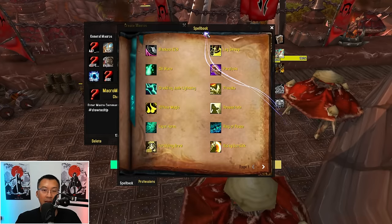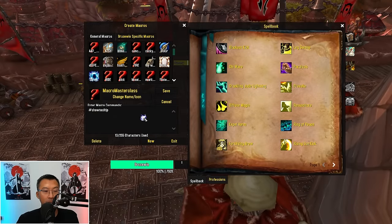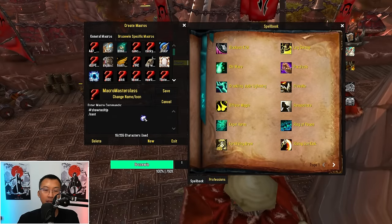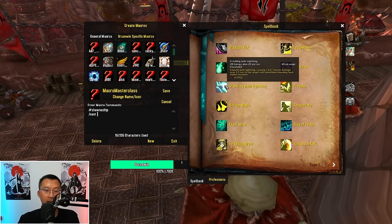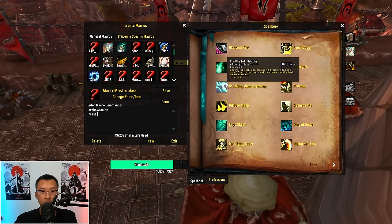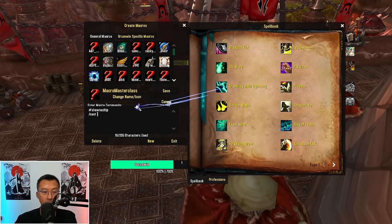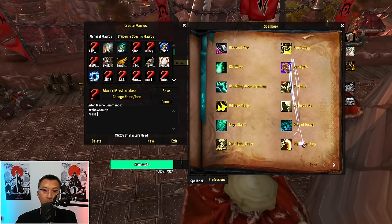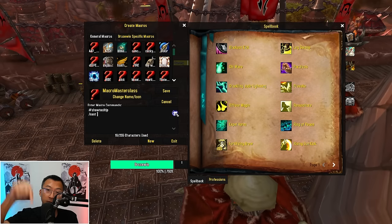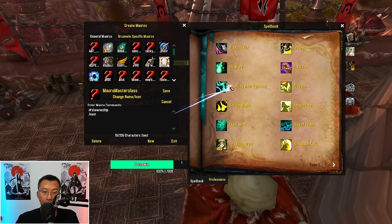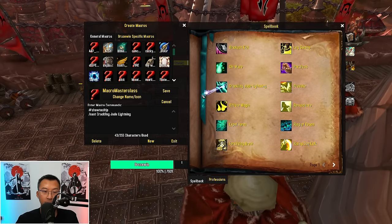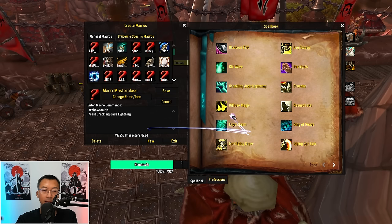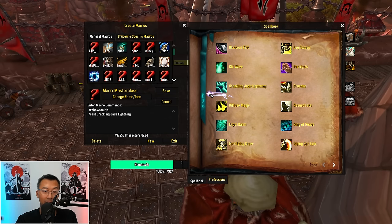Some more basic hacks: most people in their macro would use /cast followed by an ability like Crackling Jade Lightning. Here's a pro tip — just like how you link spells and items in game, when typing macros you can hold down Shift and left-click on the spell, and it instantly populates in the macro. That way you never have to worry about misspelling.